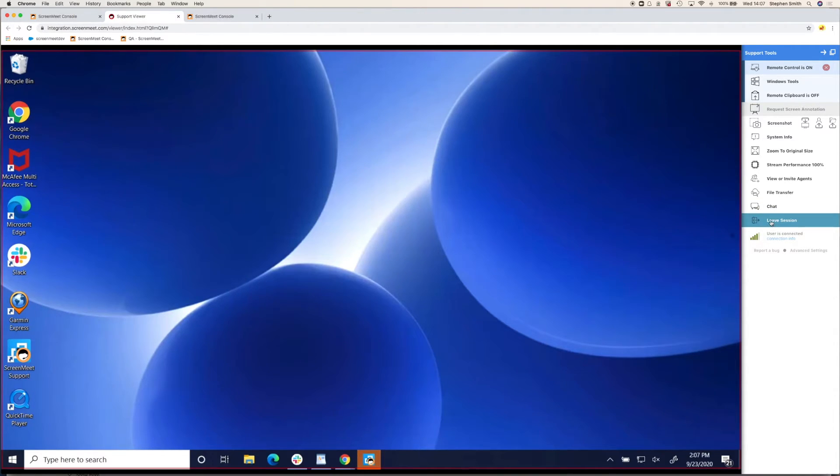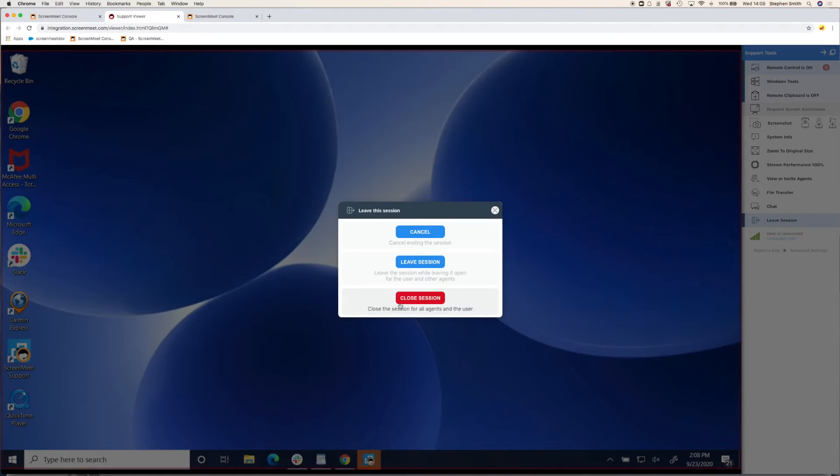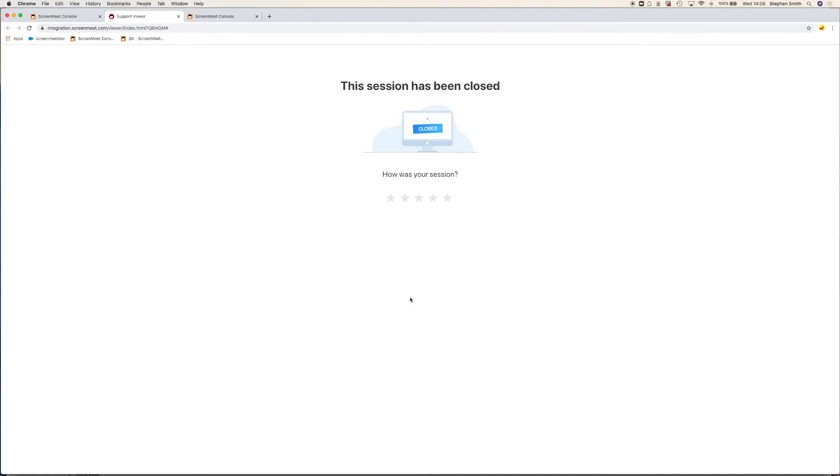When you leave the session, the data will be written back to either your CRM platform or the ScreenMeet console, depending on your particular installation.